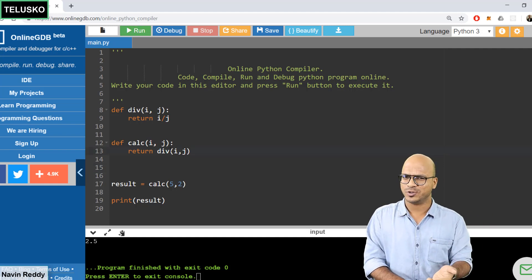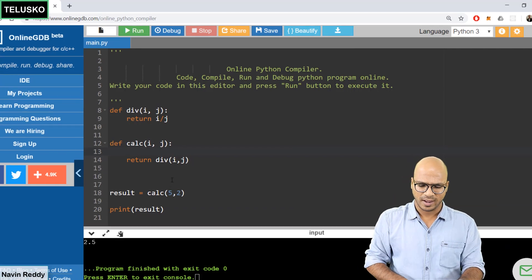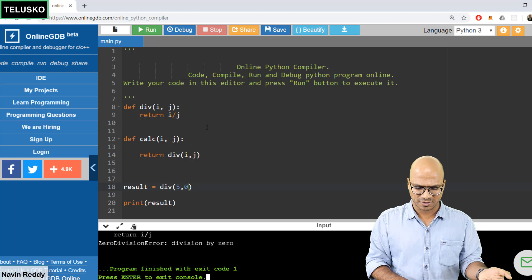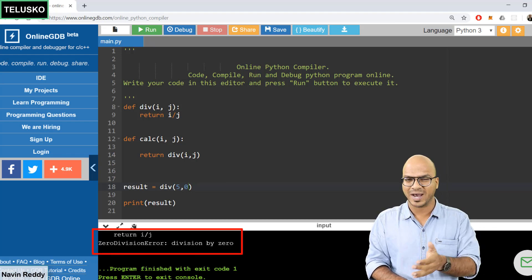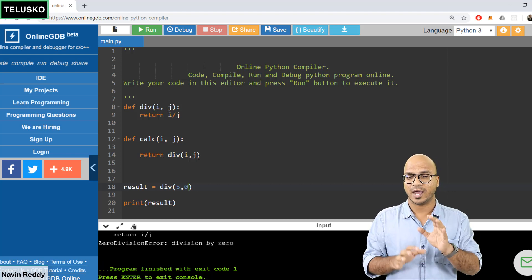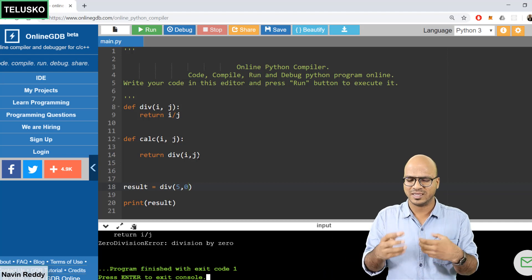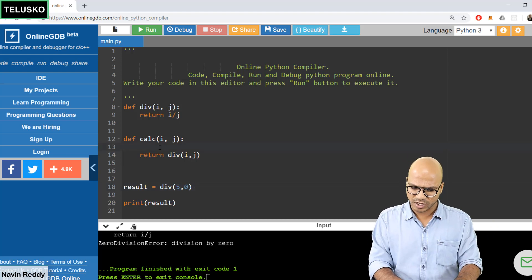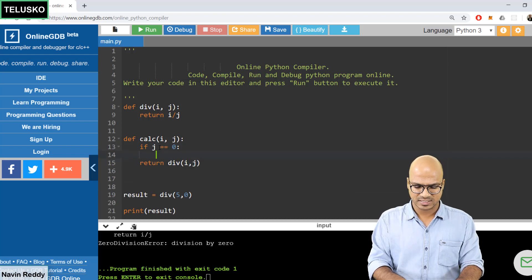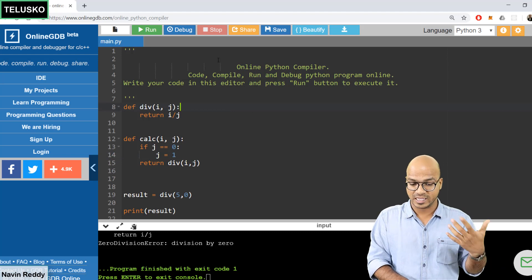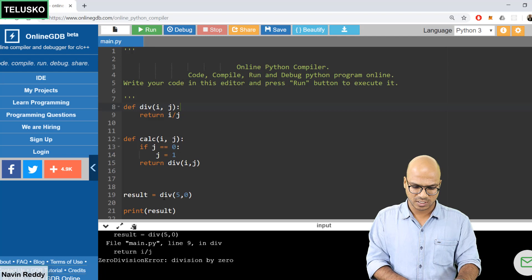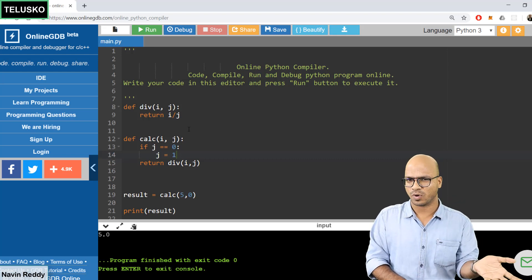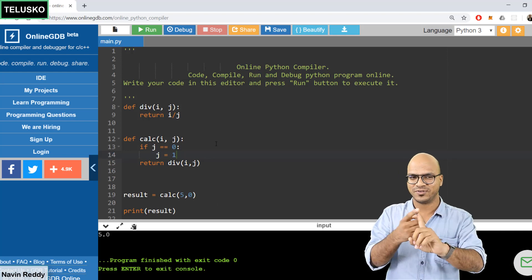Why would you return a function? Consider passing 5 and 0 to div directly — you'd get a division-by-zero runtime error. The requirement is: if we pass 0 as the denominator, make it 1 instead. So in 'calc', we check if j equals 0 and set j to 1. Now calling calc with those values gives the correct answer — if the denominator is 0 it becomes 1. That's how you return a function from a function.